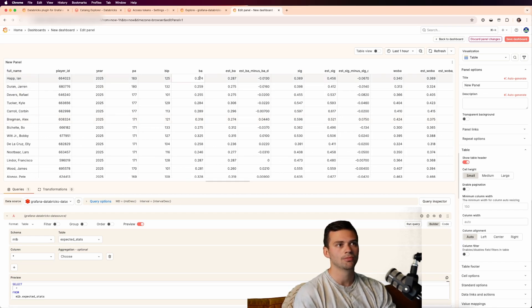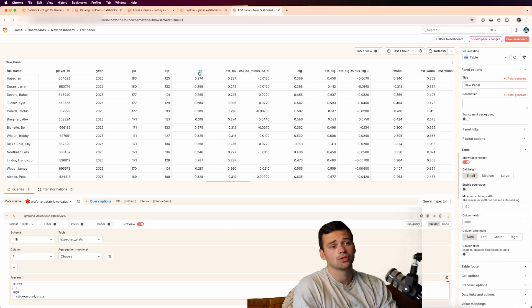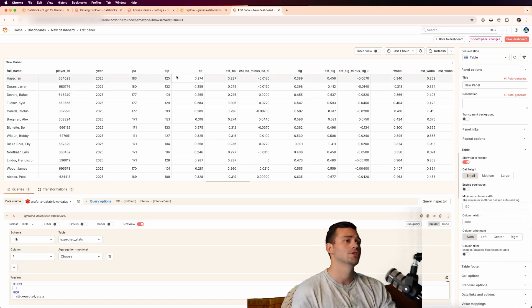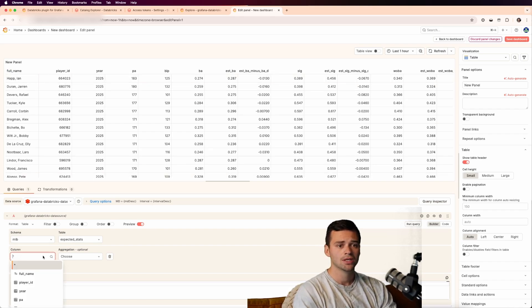So now we can see batting average, slugging percentage, and maybe that's what I want to visualize. Maybe I just want to see the full name of the player and the batting average. I want to filter out the rest of this crap.